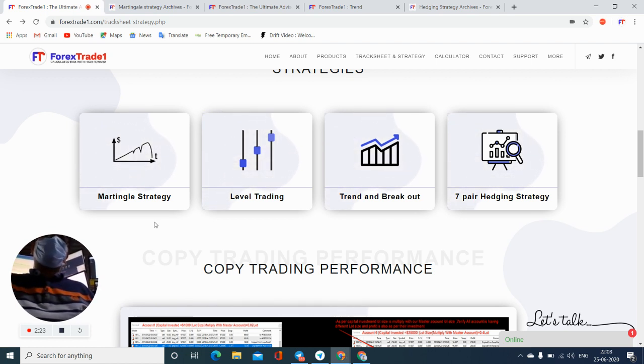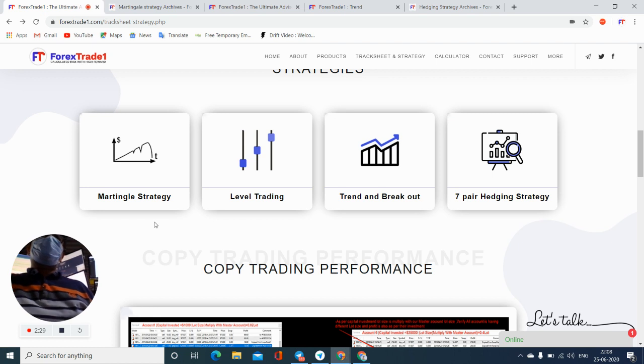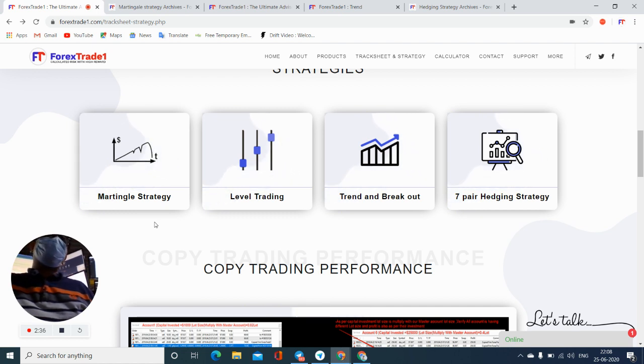just follow the proper risk and reward pattern as per your capital. And if you are not able to do that, just take the mentorship and then it will be very helpful for you to make consistent profit.